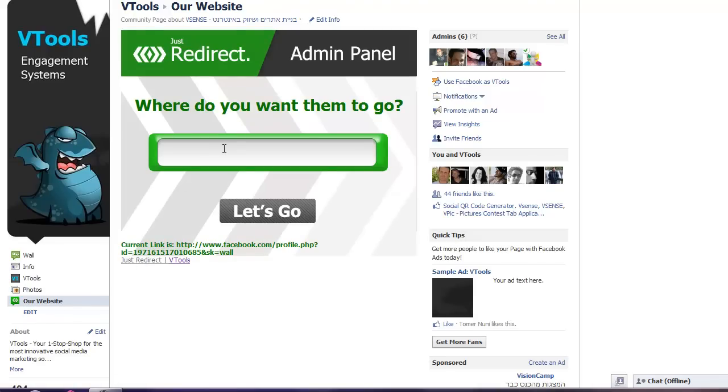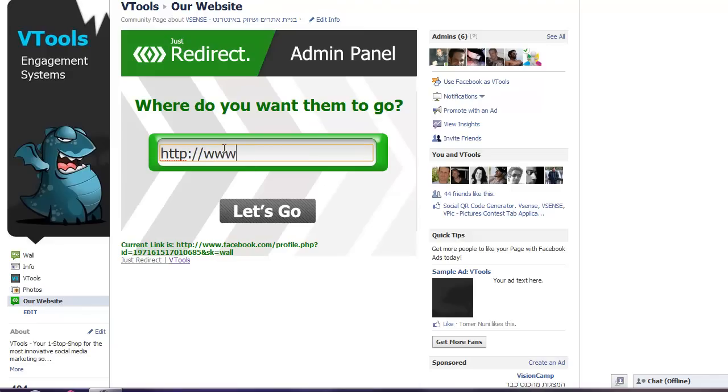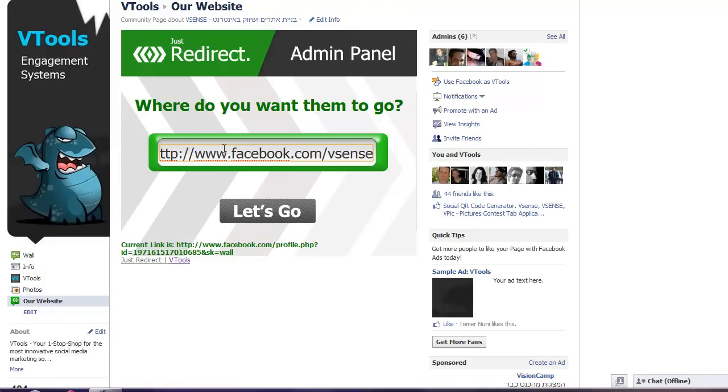In this screen, you can choose where you would like your fans to be redirected to. So, for example, I would put in this address which leads to our vSense fanpage. And I'll press let's go.